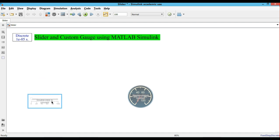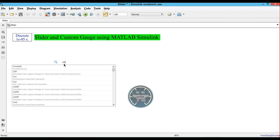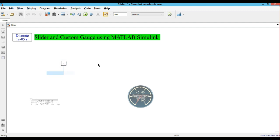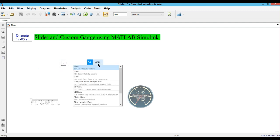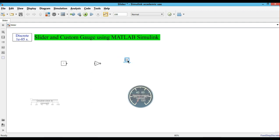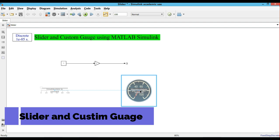Now we will take an input - we will take a constant block, we will take a gain, and we will take a terminator. All three we will connect together. Now we want to connect the slider with the custom gauge.